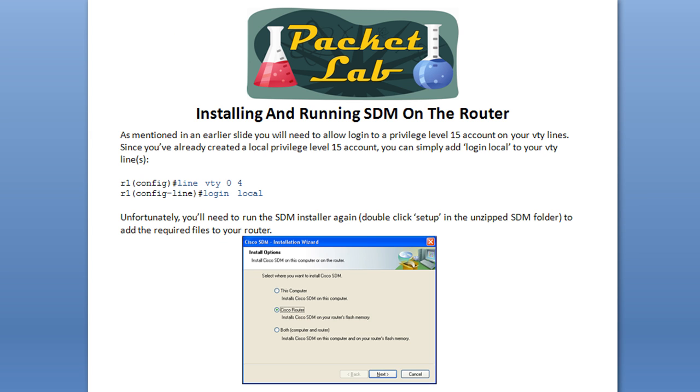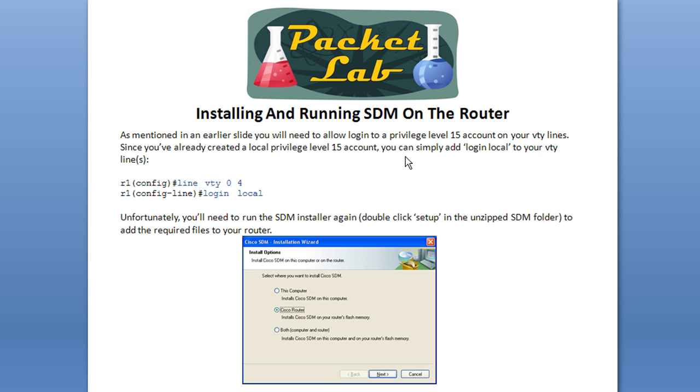This is just going to be showing you installing and running SDM on the router. So as I mentioned earlier, you're going to actually be moving these SDM files so that the software is running from the router. You will need to put in that additional two lines of configuration where you're going to be allowing users on your VTY line to log in locally.